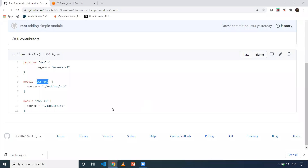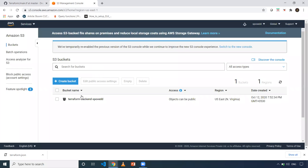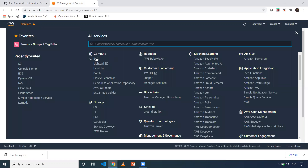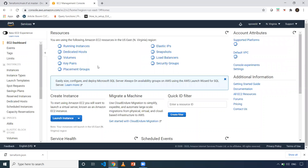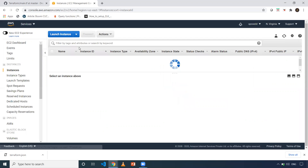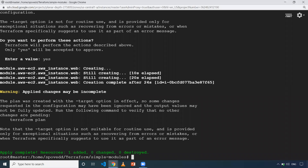It took 24 seconds to create the EC2 instance. To verify — when I check S3, I'm refreshing it and there are no S3 buckets created. When I go to EC2, I should be able to see one EC2 instance. And yes, there is one EC2 instance in the running state — that's the instance I created. To destroy it, you can use `-target` again or simply execute `terraform destroy` to delete everything created from this folder.